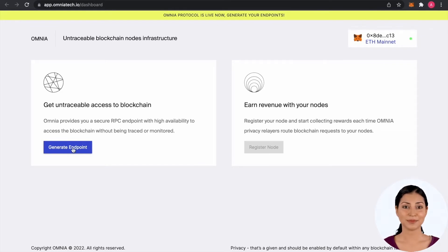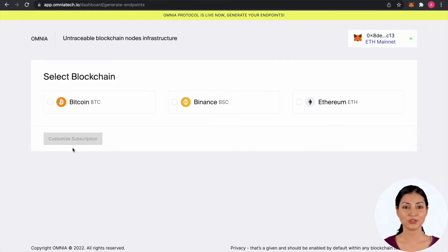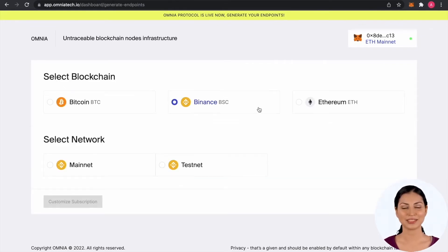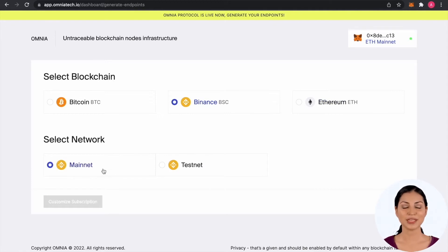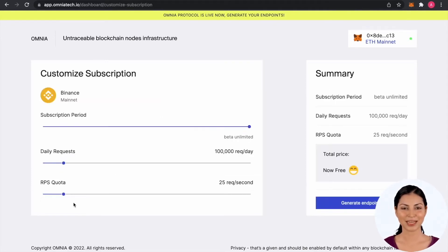Click Generate Endpoint button and choose the blockchain and the network you want access to. For the initial phase we support Bitcoin, Binance and Ethereum. Let's go with Binance Main Network.